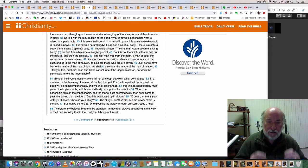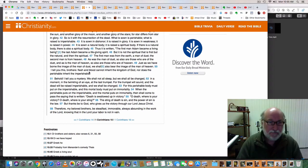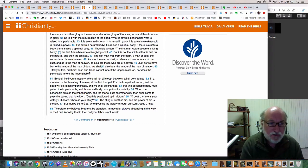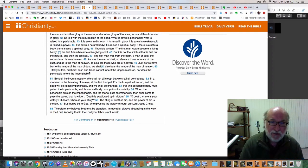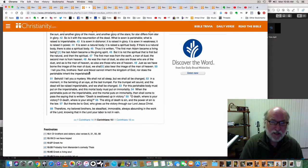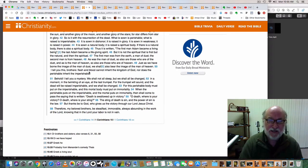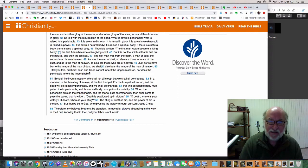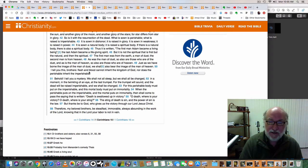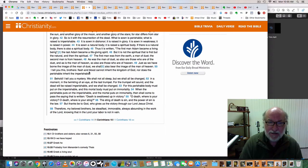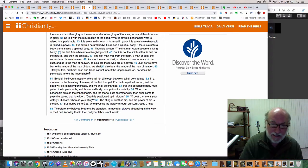Verse 51, 1 Corinthians 15:51. Behold, I tell you a mystery. We shall not all sleep, but we shall all be changed. We shall all be changed in a moment, in the twinkling of an eye, at the last trumpet. For the trumpet will sound, and the dead will be raised imperishable, and we shall be changed. For this perishable body must put on the imperishable, and this mortal body must put on immortality.